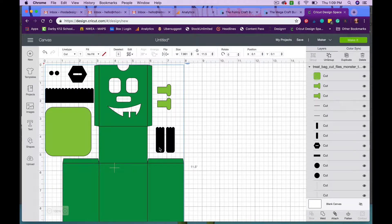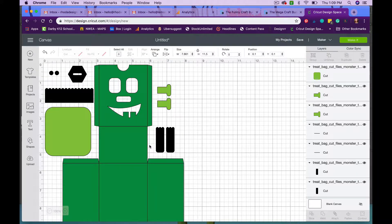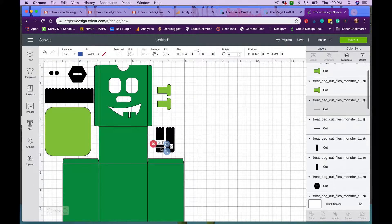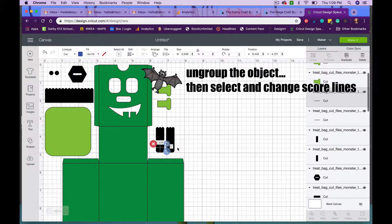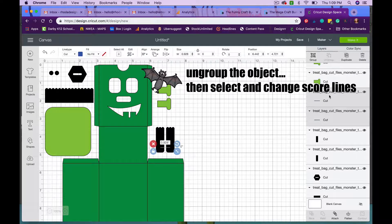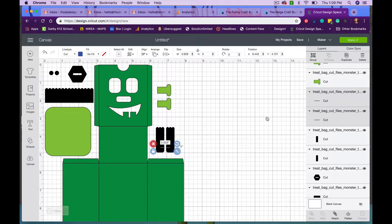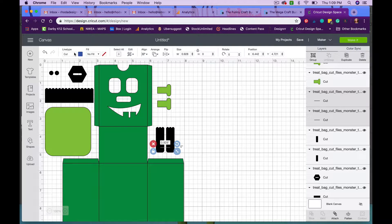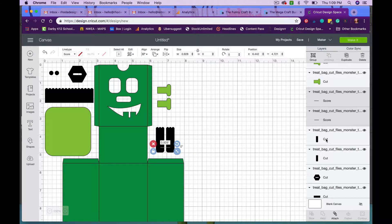I can either click over here on the screen. First I need to ungroup him. I can either click over here on the screen where I know that the score marks are going to be, or I can click over here on this right hand side where it shows the different parts and then change it to what I need. So I need those two to go to score.